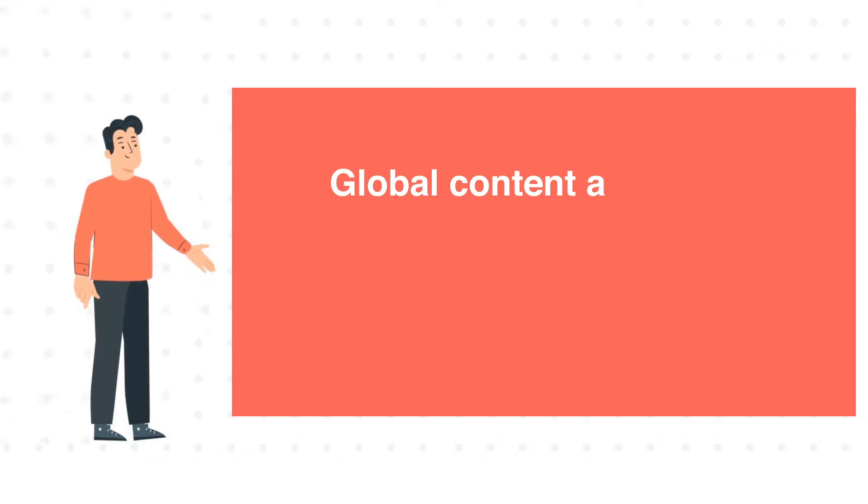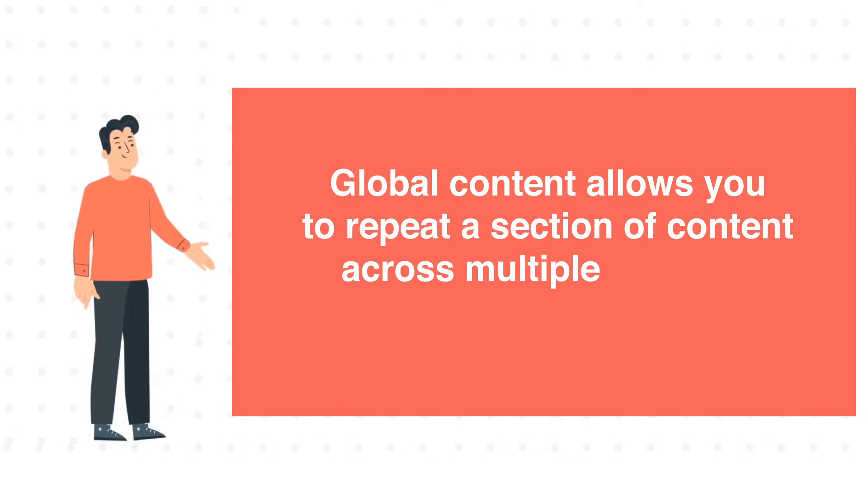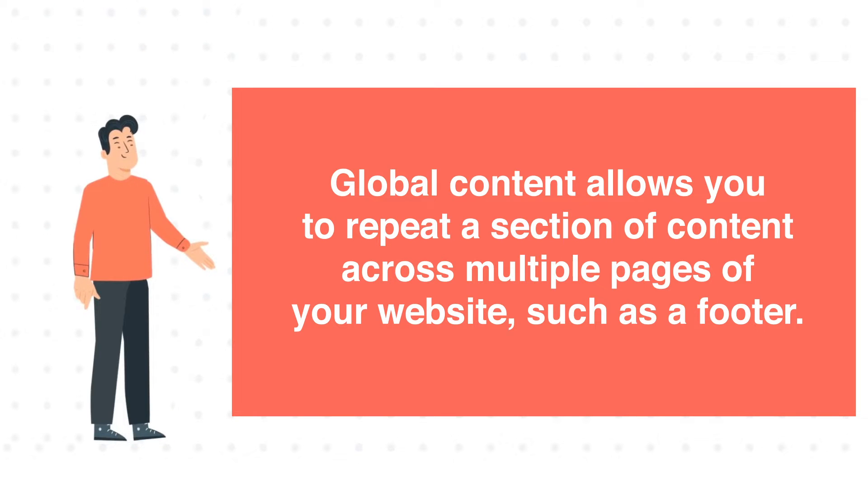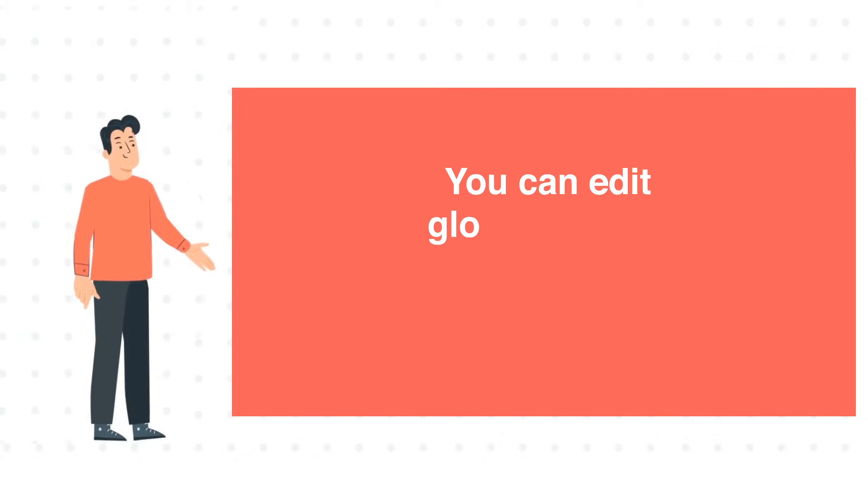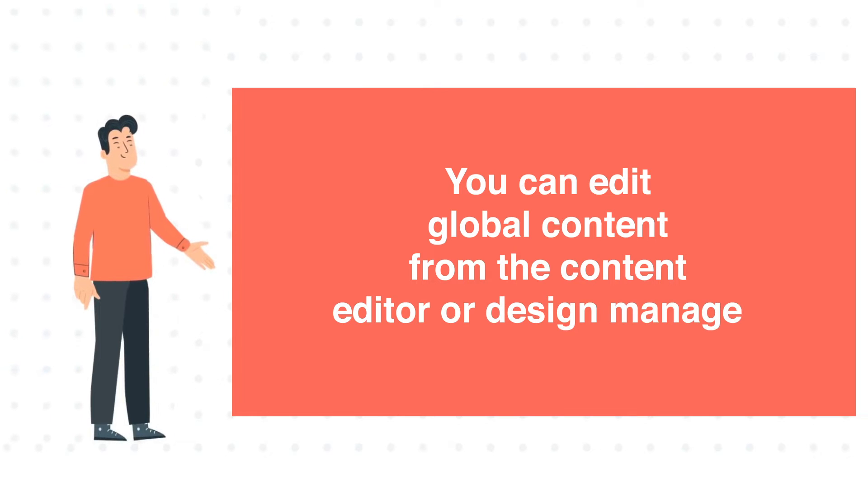Global content allows you to repeat a section of content across multiple pages of your website, such as a footer. You can edit global content from the content editor or design manager.